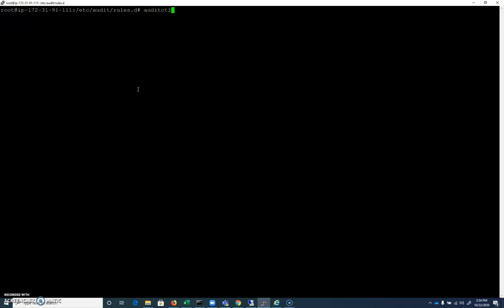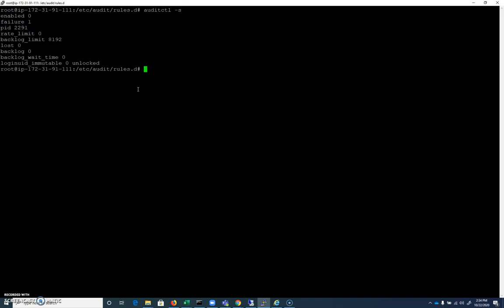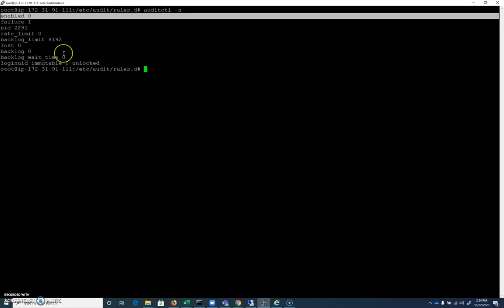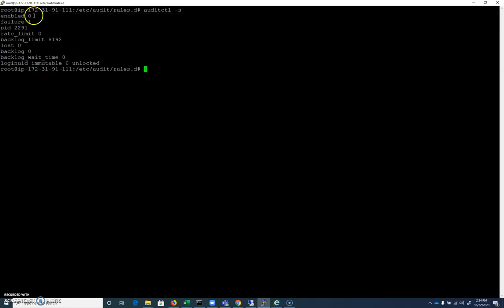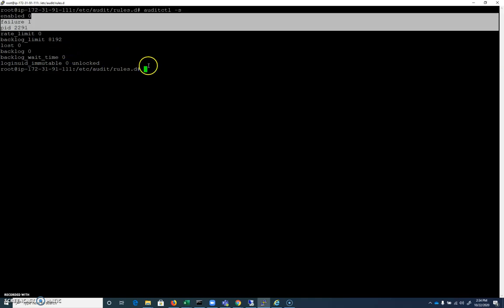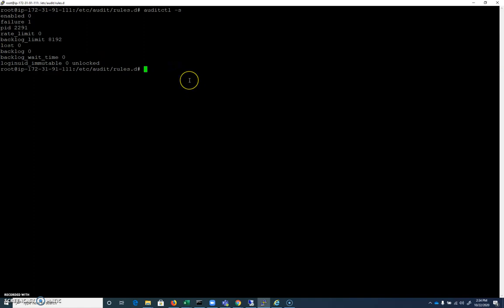So the first command you'll want to run if you're in, for example, the CyberPatriot competition is auditctl -s. This is going to give us the status. It's going to tell us our basic what's going on with auditd now. And we can see the first thing I see is enabled is set to zero. So that enabled flag can have three things. It can have zero, which is auditing is off. It can have one, which is auditing is on. Or it can have two, which is auditing is on, but you can't make any changes until the computer is actually rebooted.